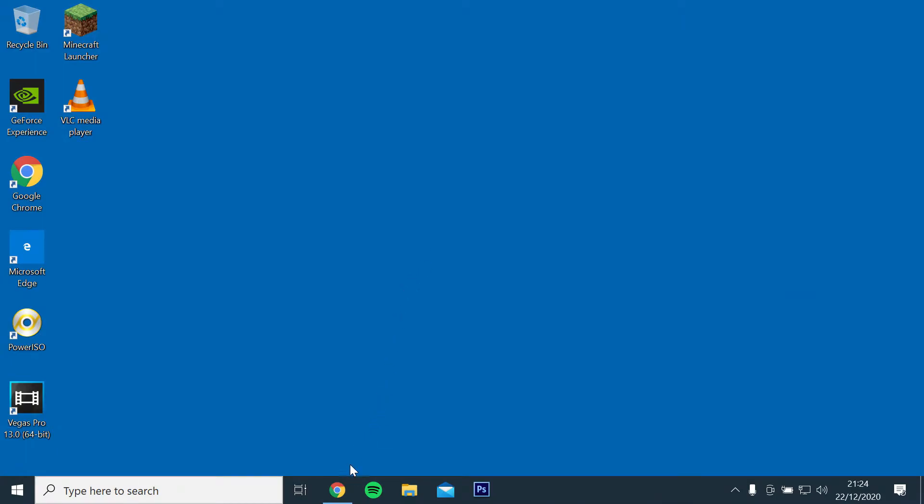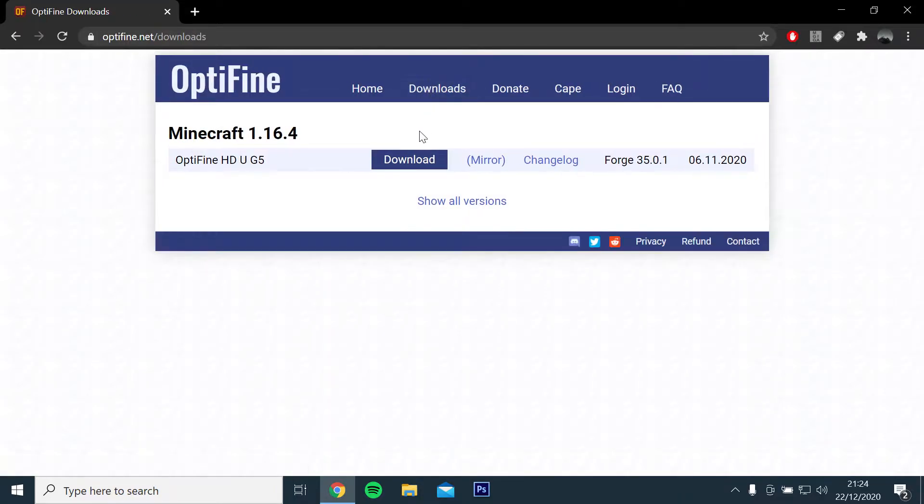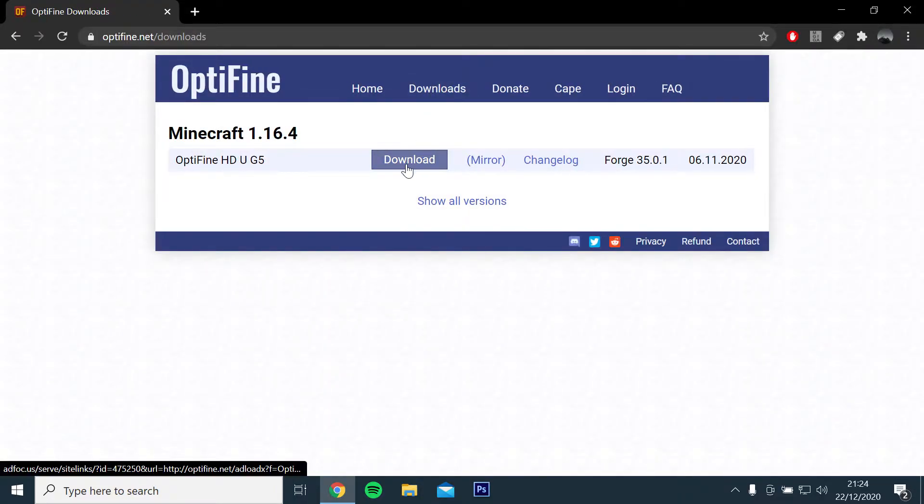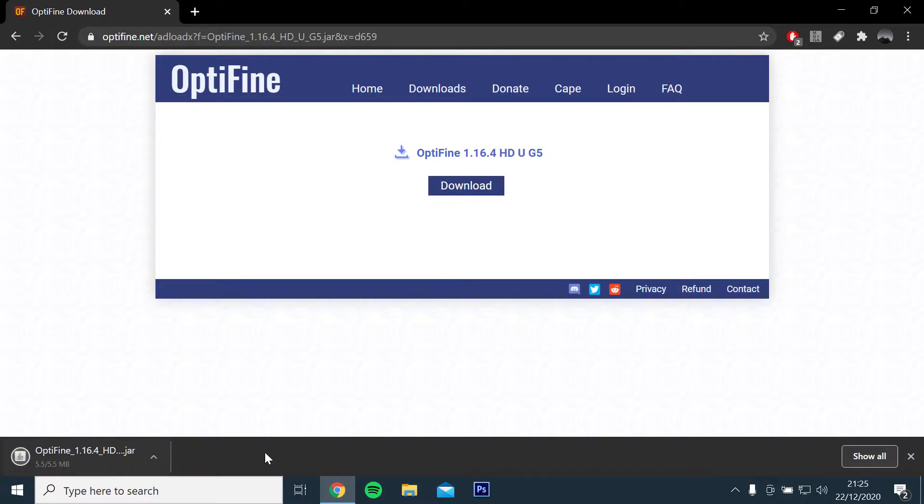Okay, so the first step will be to install the latest version of Optifine. You can use the link in the description below. You will then want to click and download version 1.16.4.